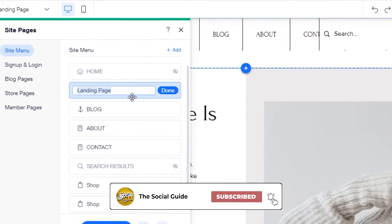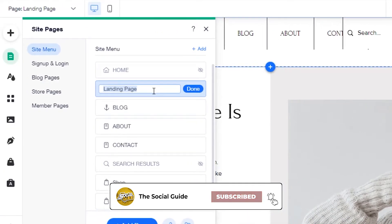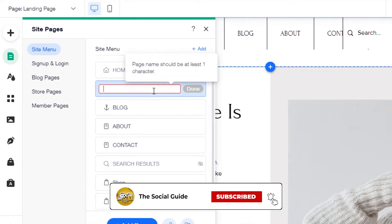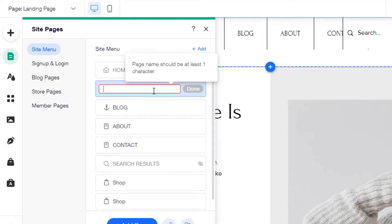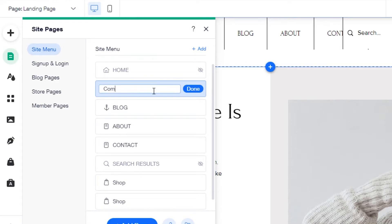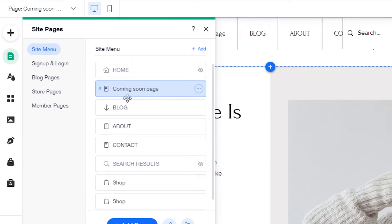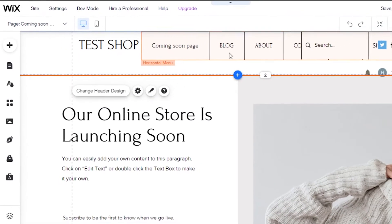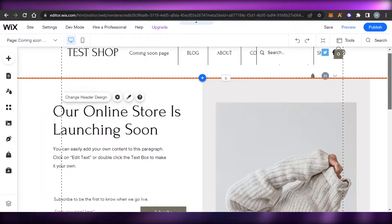Now we can simply go ahead and name our page. This is called Landing Page, but I'm going to call it Coming Soon Page. Click on Done — now this is going to be the name for my page, and this is the page that I created.